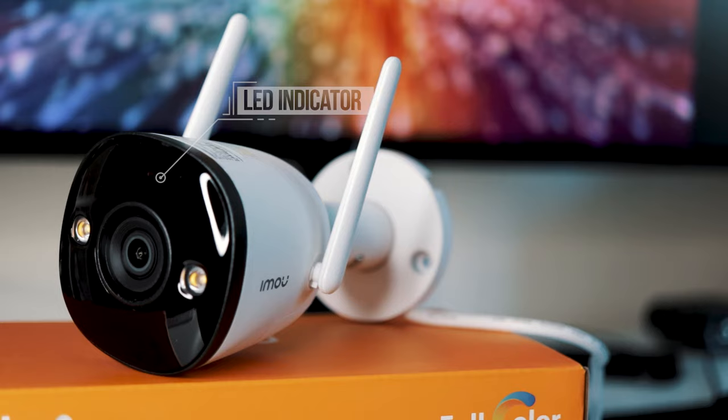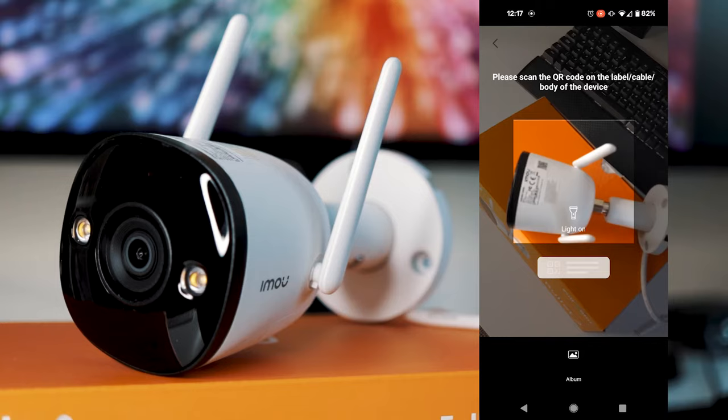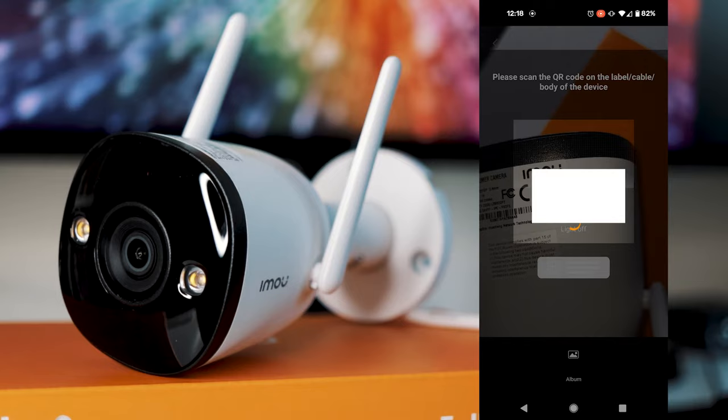So go back into the app and you're going to want to click the little plus button in the top right hand corner. Then click scan QR code. So you want to give it permissions because it needs to use your camera. And then you're going to want to scan the QR code on the camera itself. So you might need to turn on the light like I did here to actually get the scan. But once that's done, it'll start setting up.